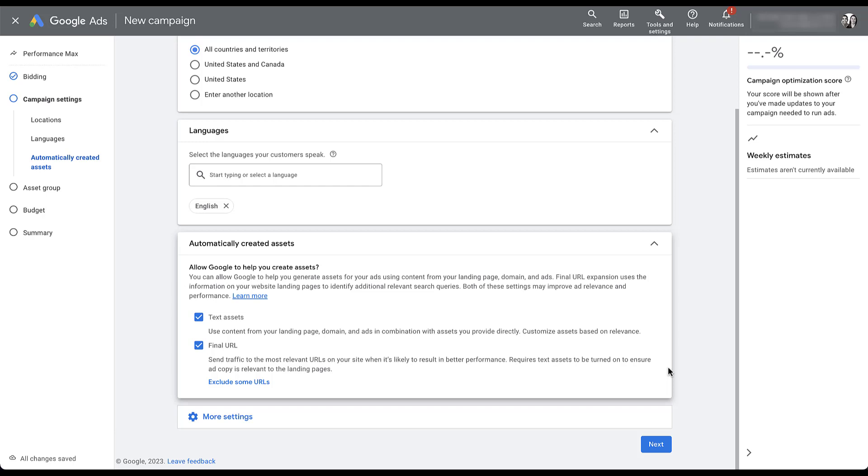And they describe that by saying that they will send traffic to the most relevant URLs on your site when it's likely to result in better performance. It does require that the text assets box is checked, just so any ad copy will be relevant to the landing page. But again, this is what you're automatically opted into when you create a Performance Max campaign and don't adjust any other settings. Odds are most advertisers are using this, simply because they don't even know it's down here. In the description, you can see that you allow Google to help you generate assets for your ads using content from your landing page, domain, and ads. So the final URL expansion uses the information on your website landing pages to identify different relevant search terms, and it says that it'll probably help you improve performance. So effectively, Google gets the information about how to expand your URLs from the final URL you'll provide in the asset group. That's how they are able to obtain your domain and find new pages on your website.